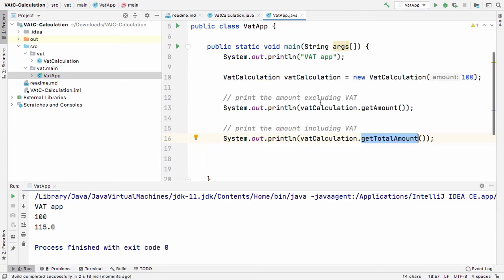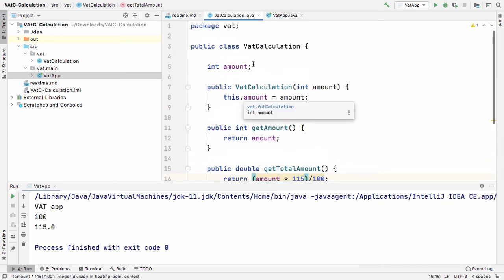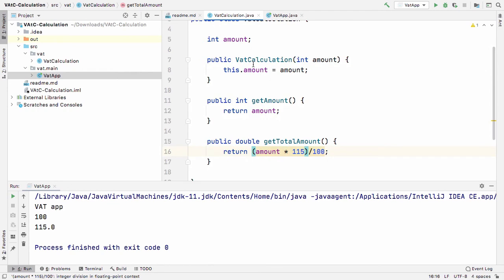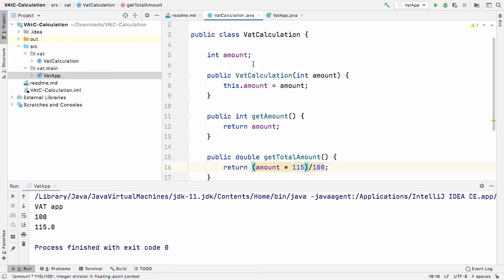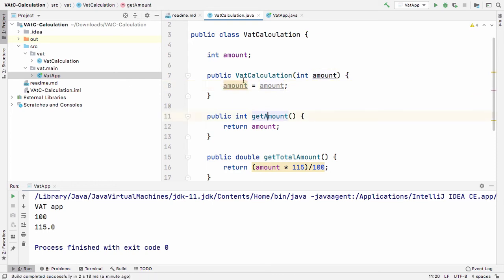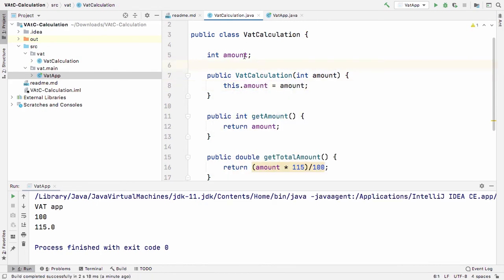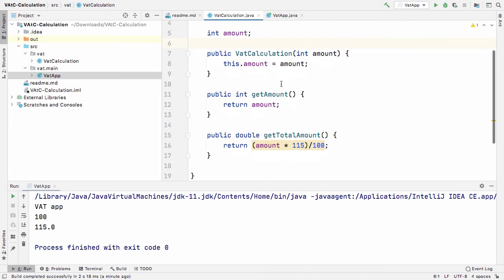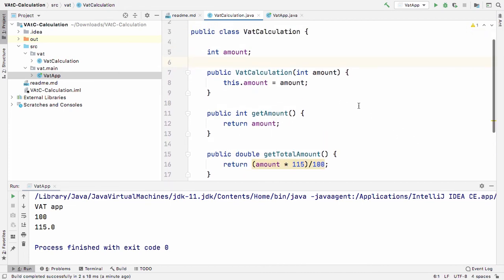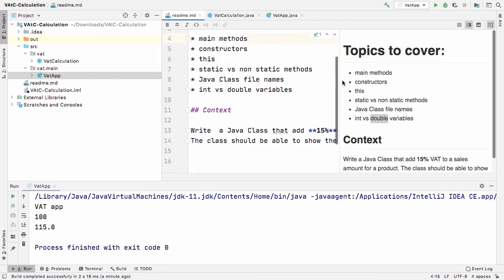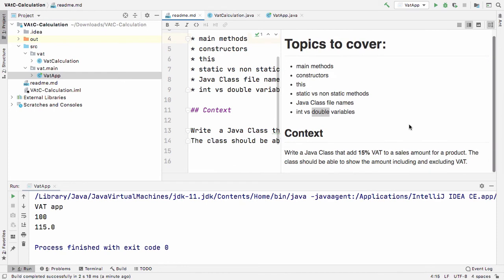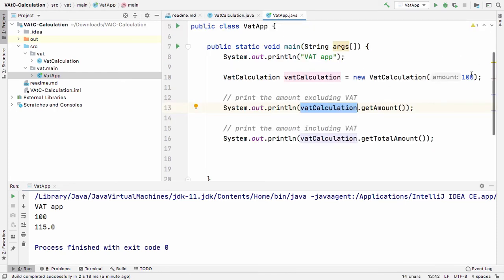We now basically have the basics working — we can get the amount out and it's doing the calculation. An important thing: 'this' refers to instance variables on the class. So when I write 'this.amount = amount', I'm taking the parameter coming in and assigning it to the instance variable. Now let's verify — write a Java class that adds 15% VAT to the sales amount.